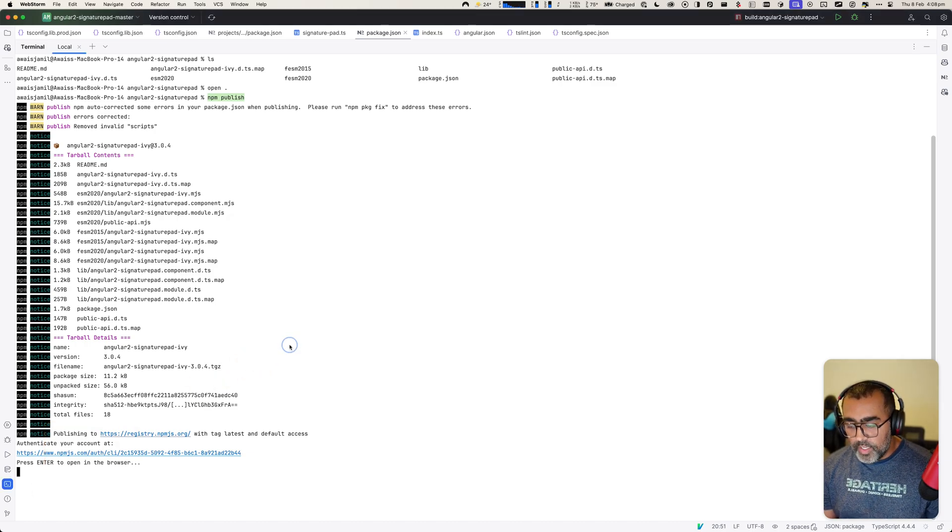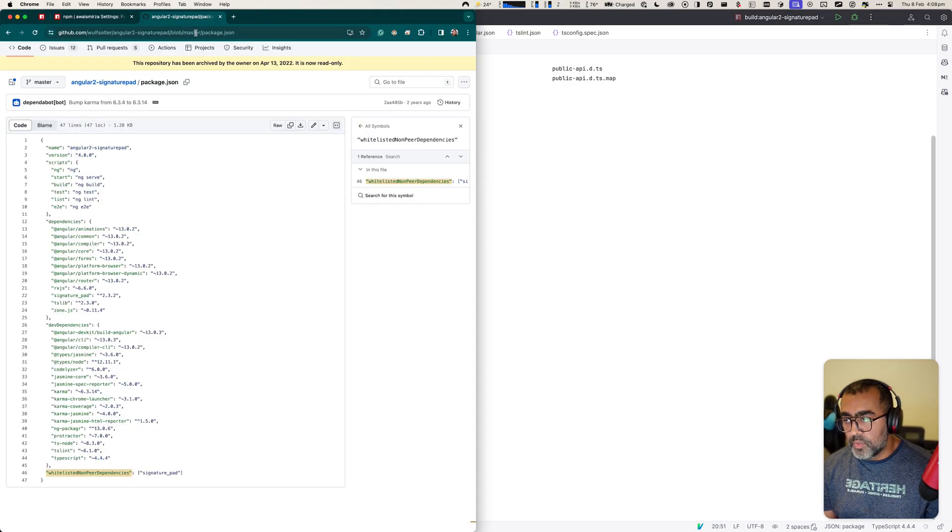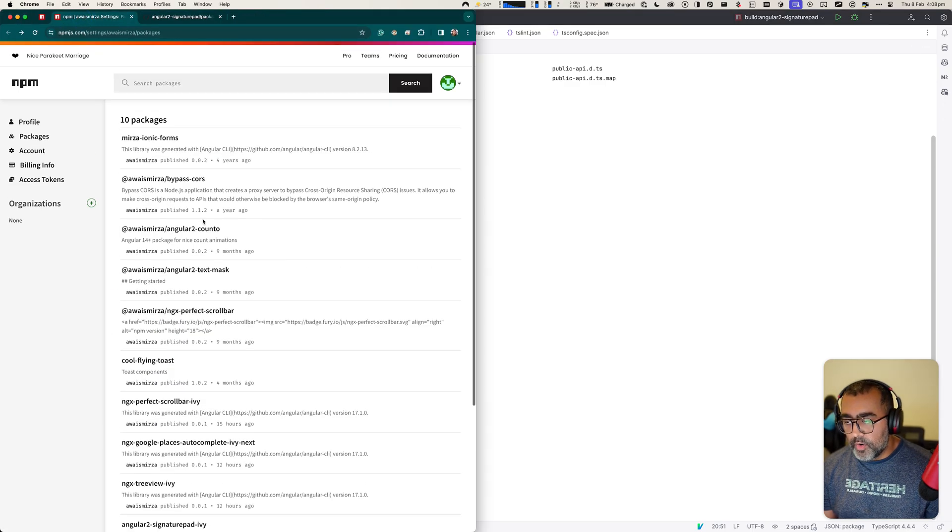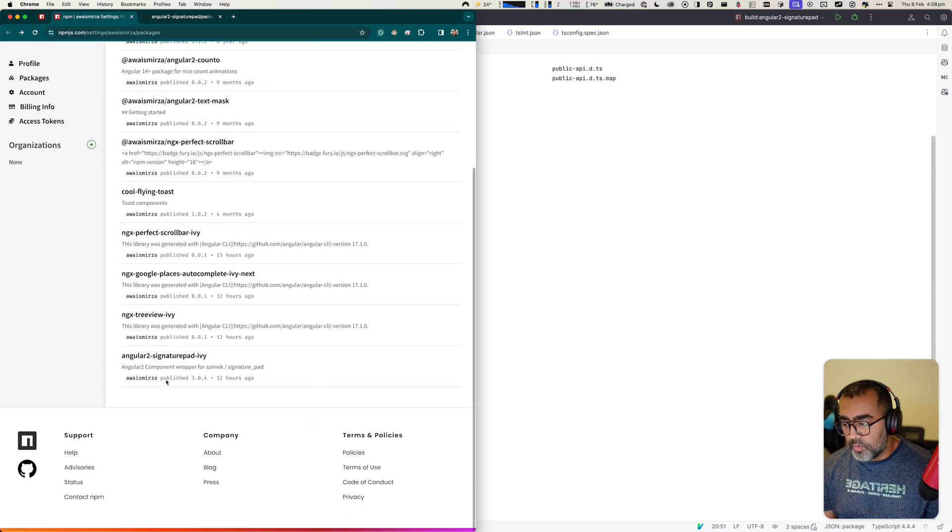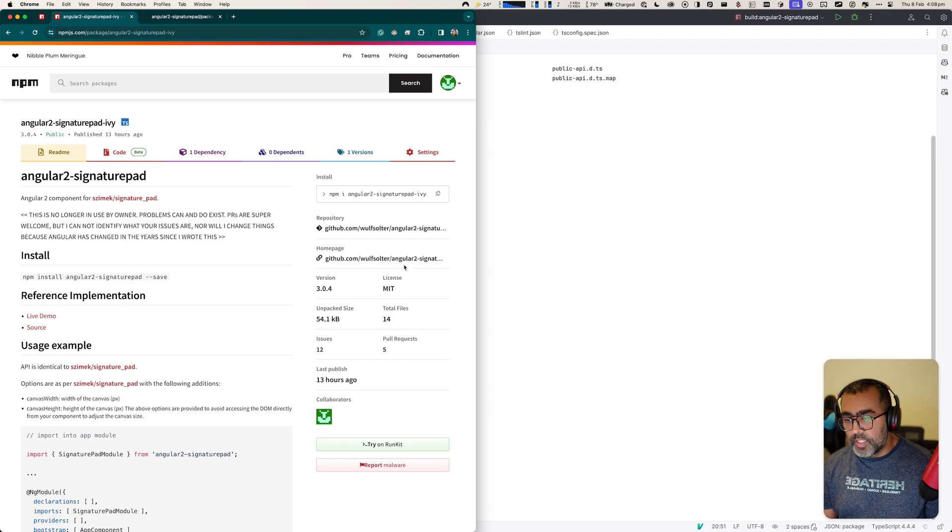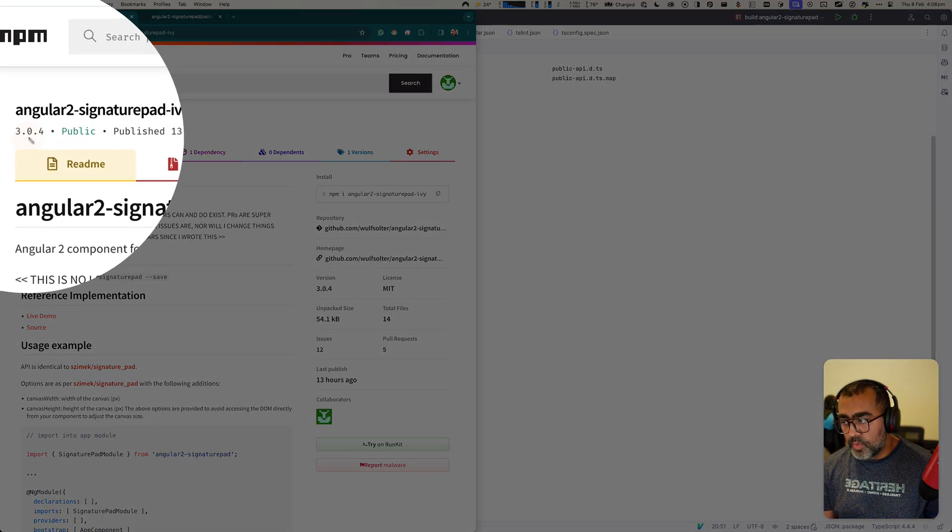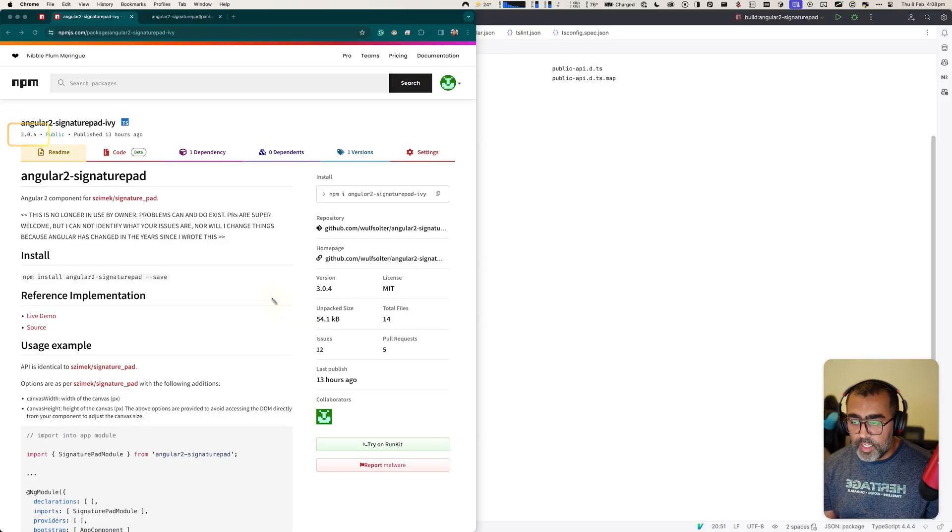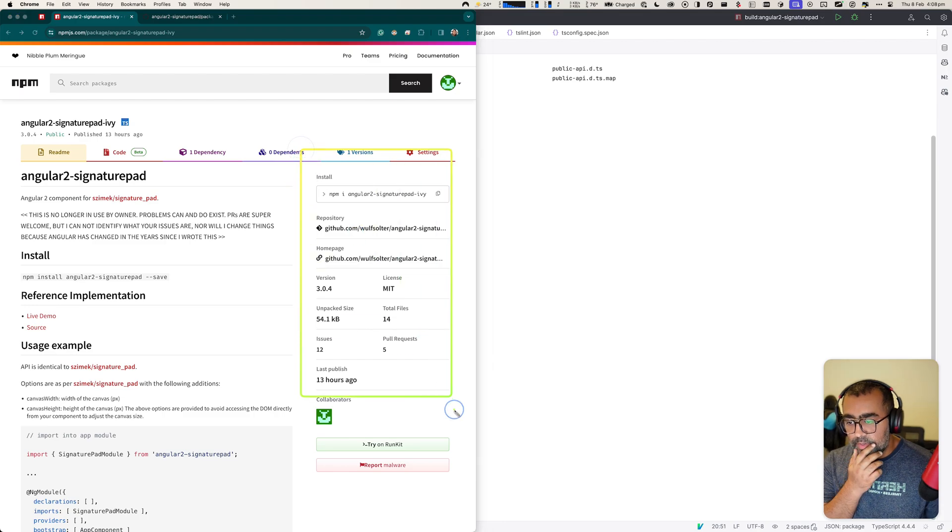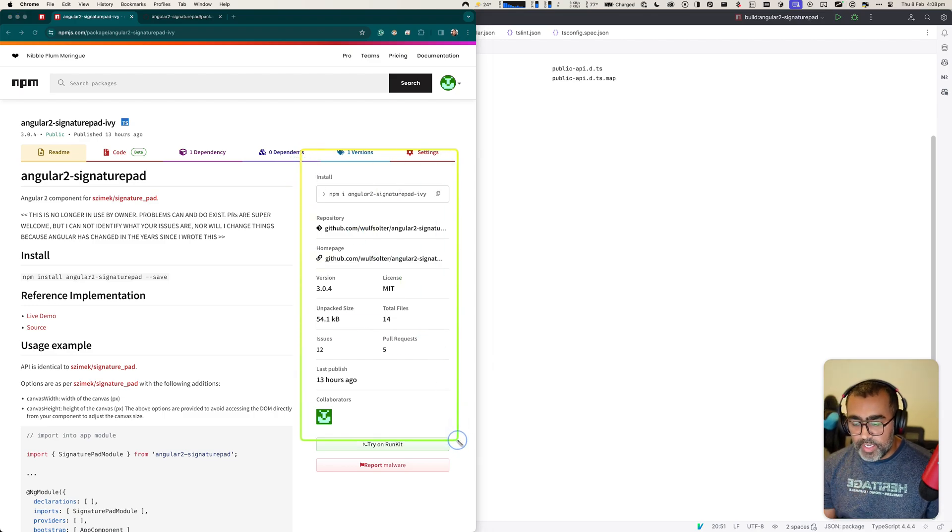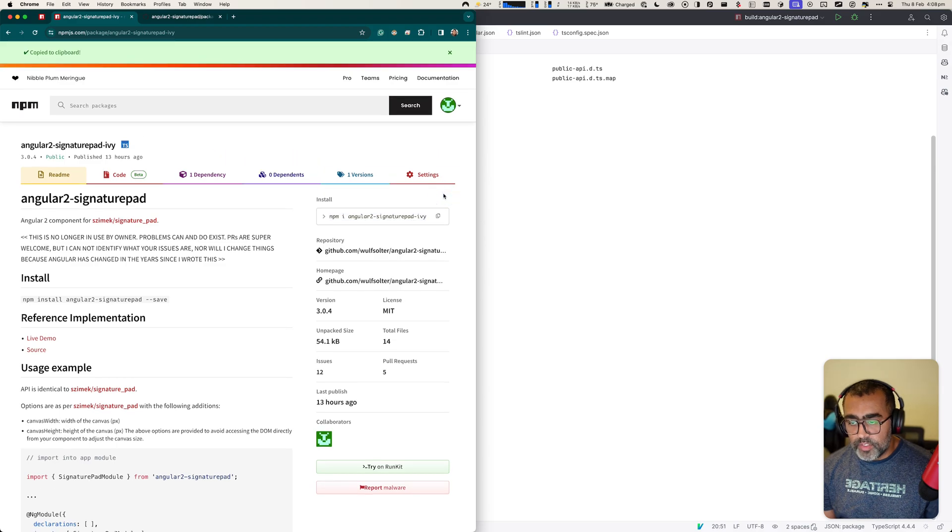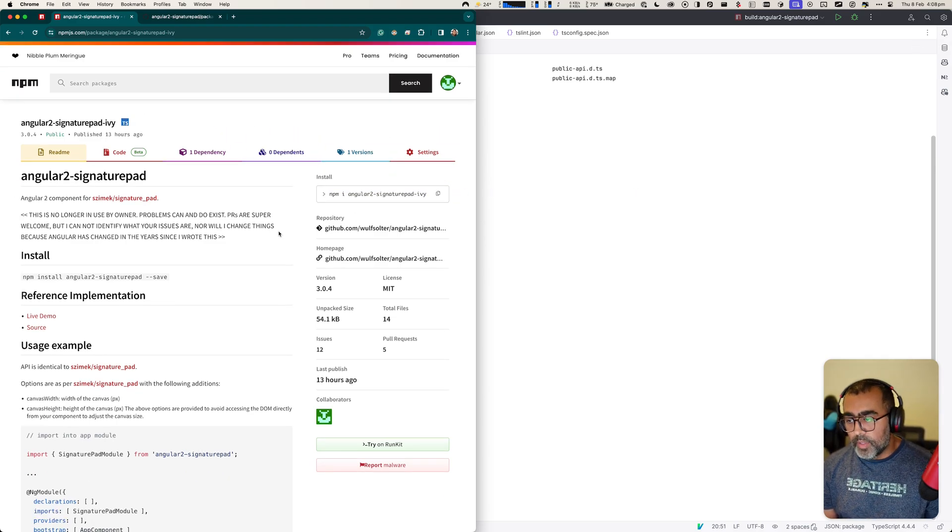And the way you find the version that you just uploaded, you go into your NPM, not your account but actually go to, for example, Angular to signature pad Ivy, and you'll see the command. And then the version is like 3.0.4. I just kept the same version that originally was deployed by the original users. And you'll see all the information about your package here. So once done, you basically go ahead and then just use this command to install and use this package into the Angular applications.